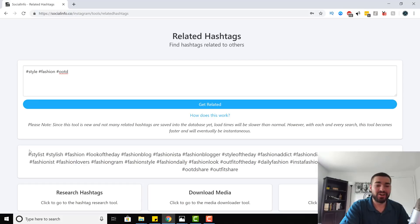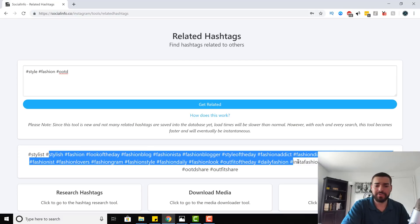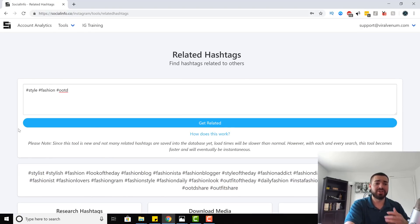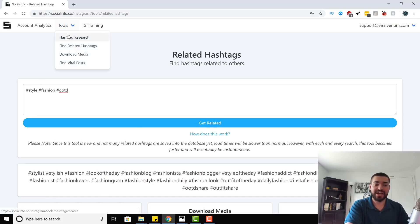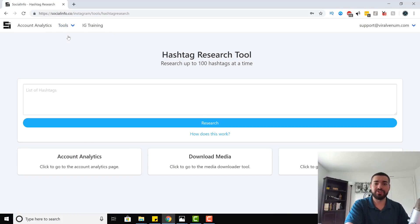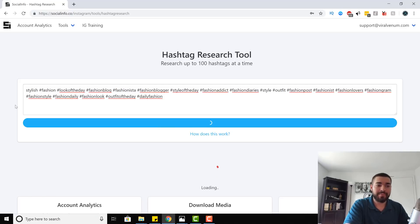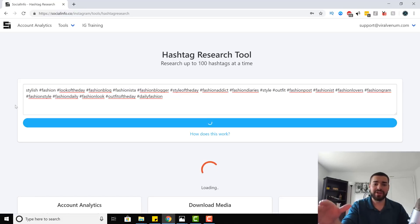Here we have a ton of hashtags that are good for this niche — stylish fashion, look of the day, fashion blog, fashion insta, fashion blogger, and many more. We can copy all of them, some of them, or just the ones we like. Now we take those hashtags, copy them, go back to hashtag research, paste that list in, and hit research. Now we can research each and every single one of these hashtags individually to see if they are good hashtags and if they're going to benefit us.